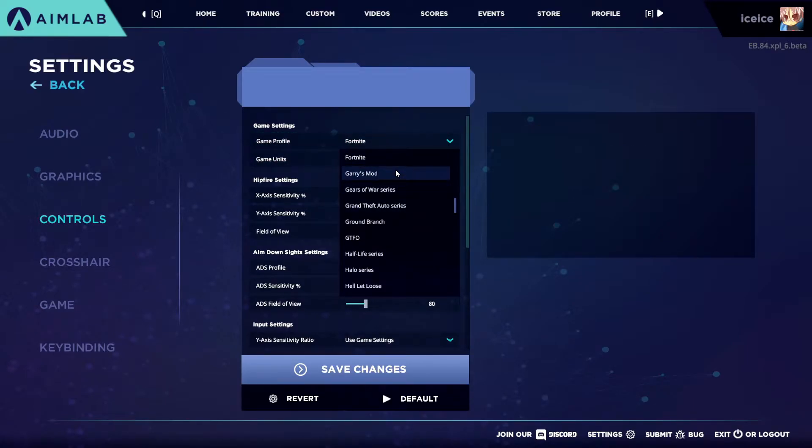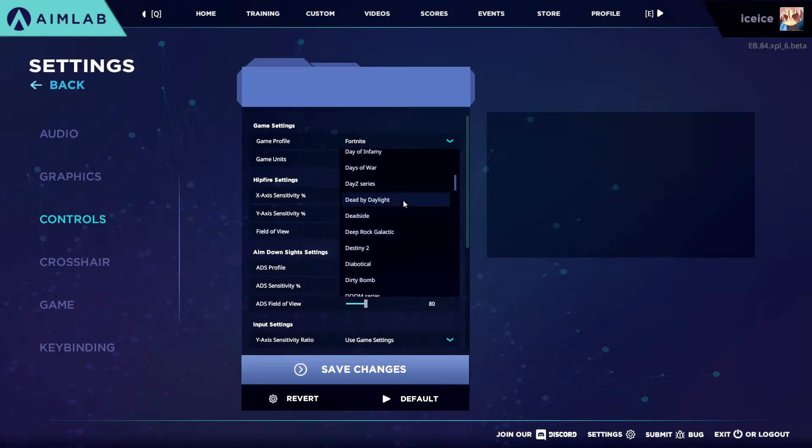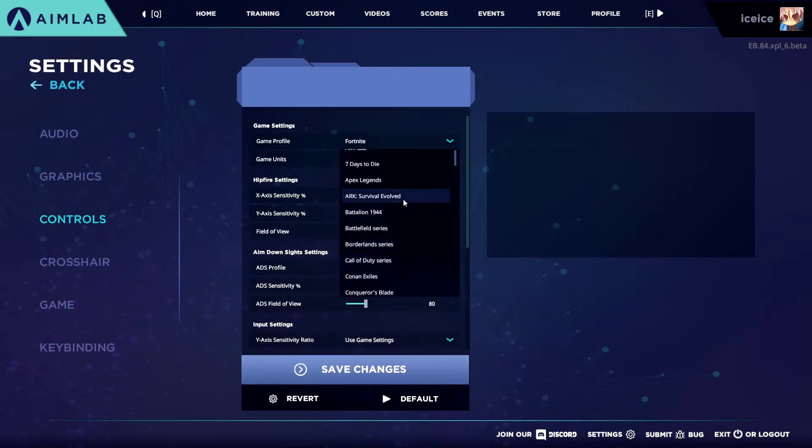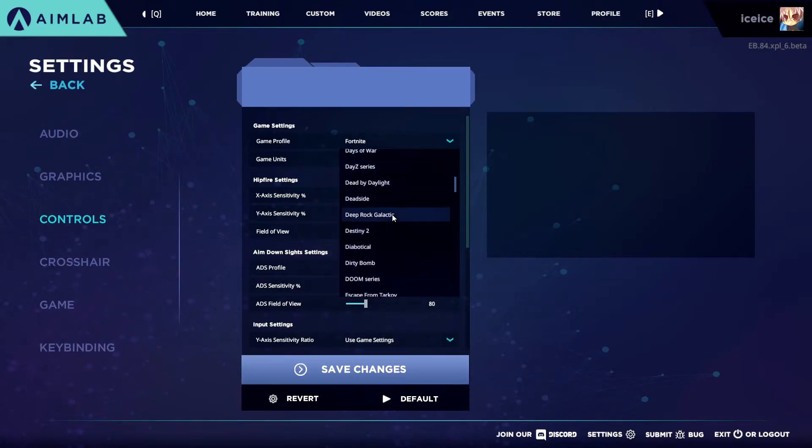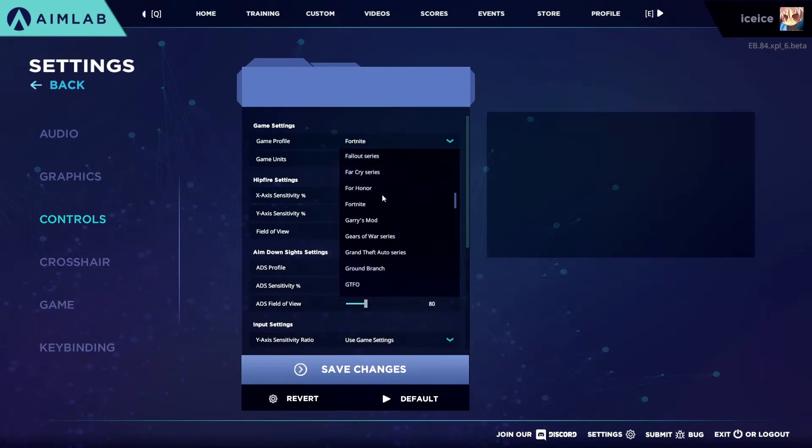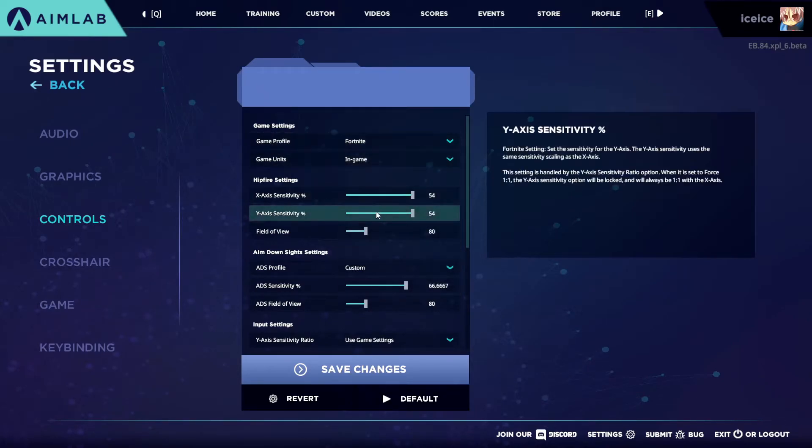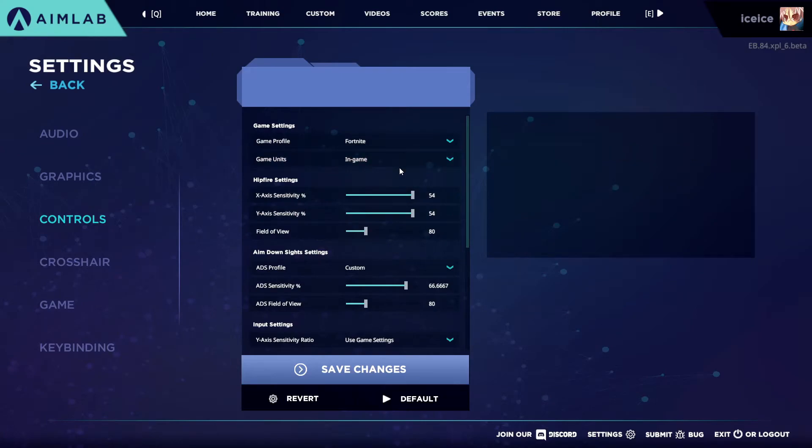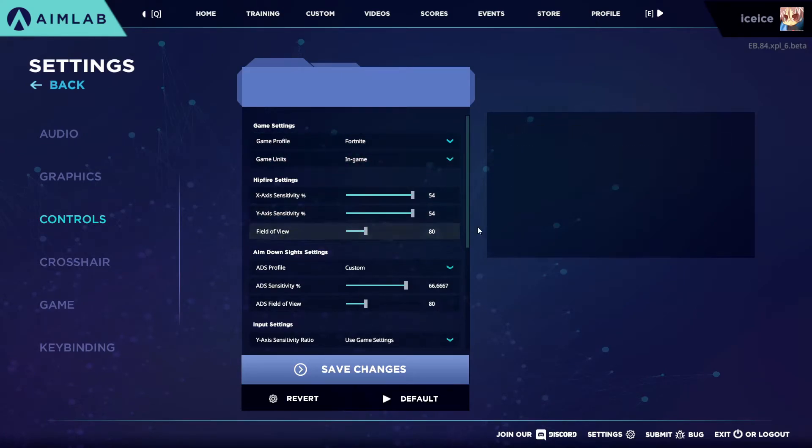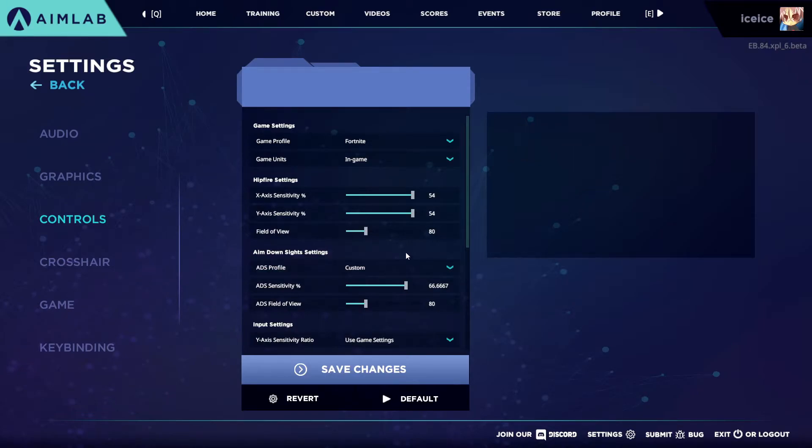You can go down and scroll and find Fortnite. There's a ton of games here no matter what you play, so this can basically help you with any shooting game you play. It even has Doom in here, Destiny's in here. All this does is brings over the Fortnite in-game units over to Aim Lab because every game has different sensitivities and stuff like that.